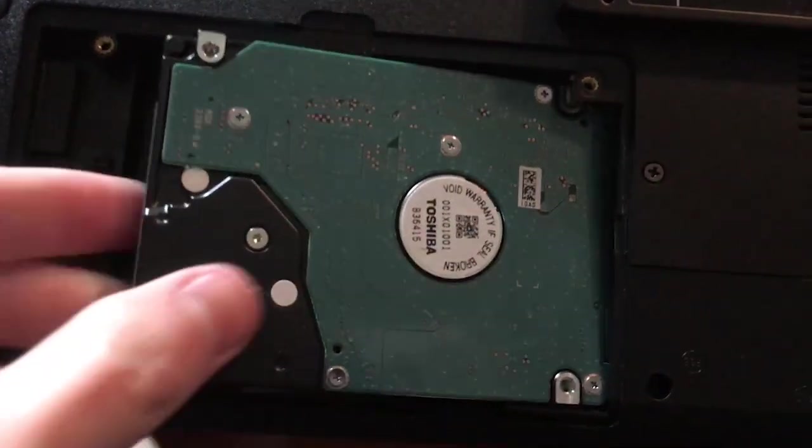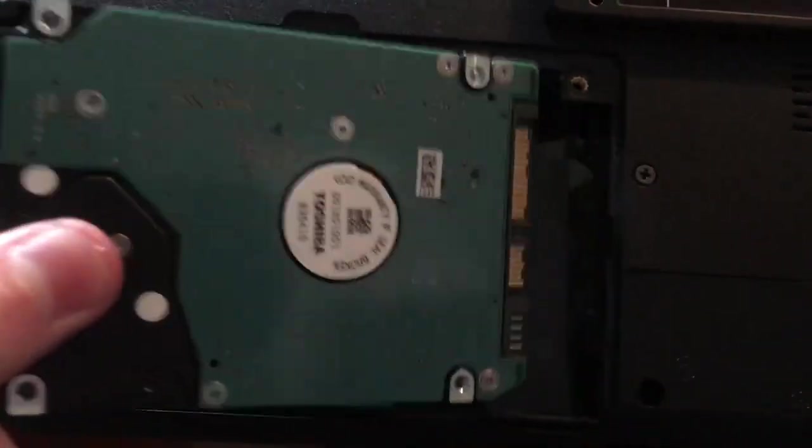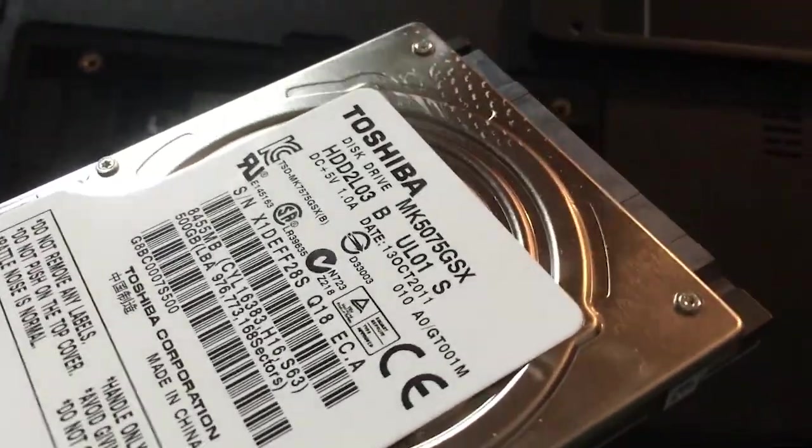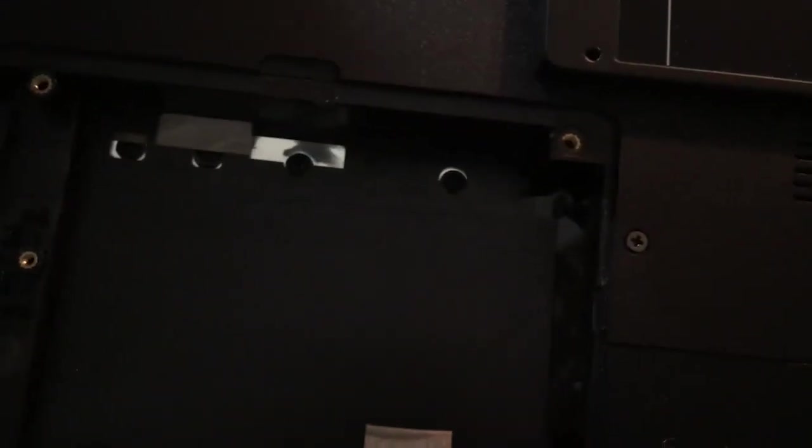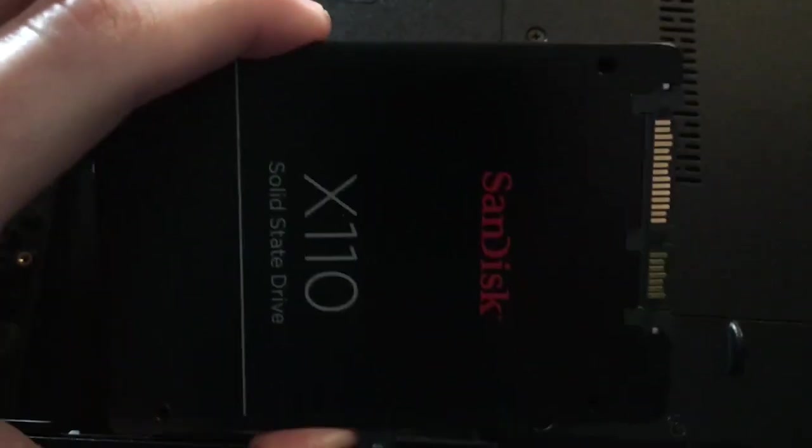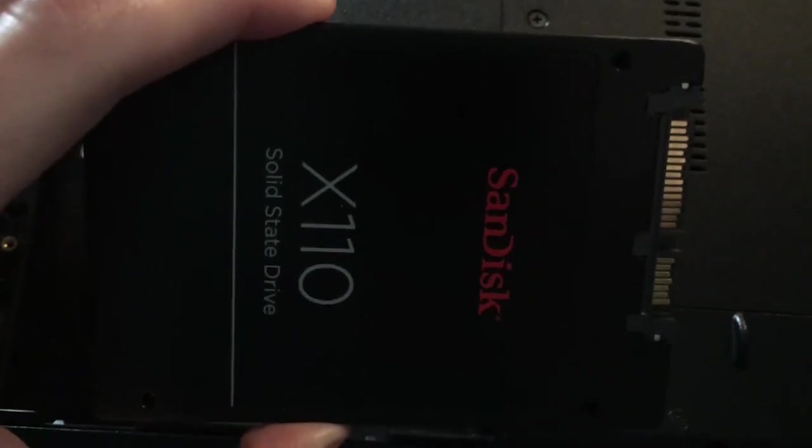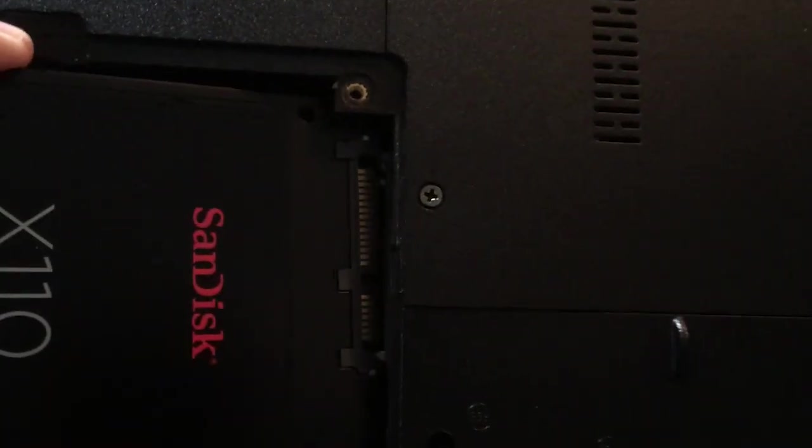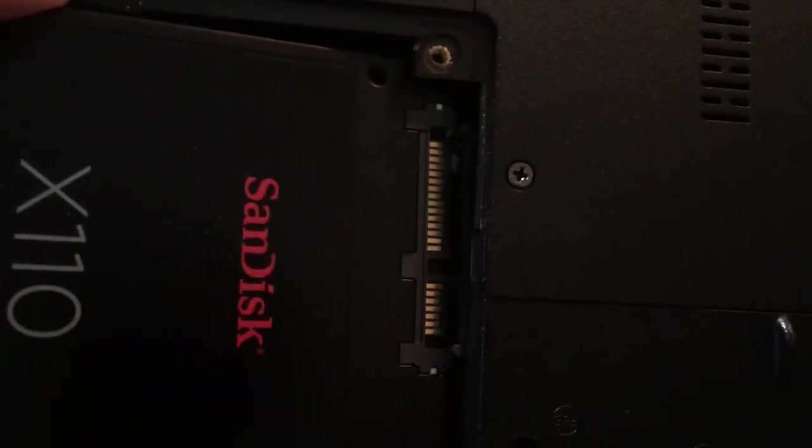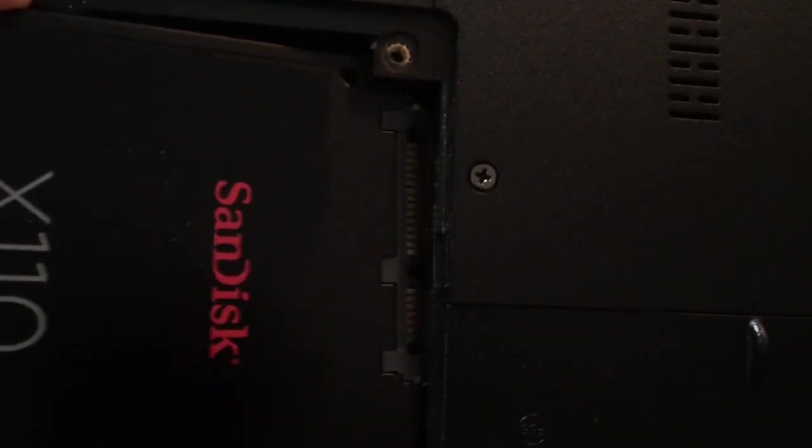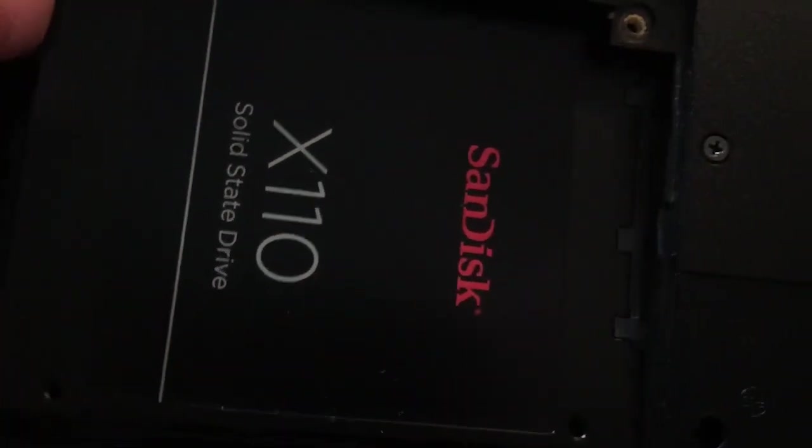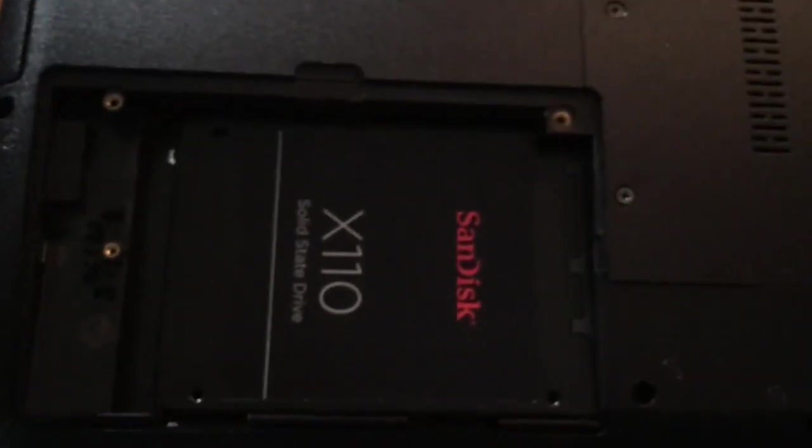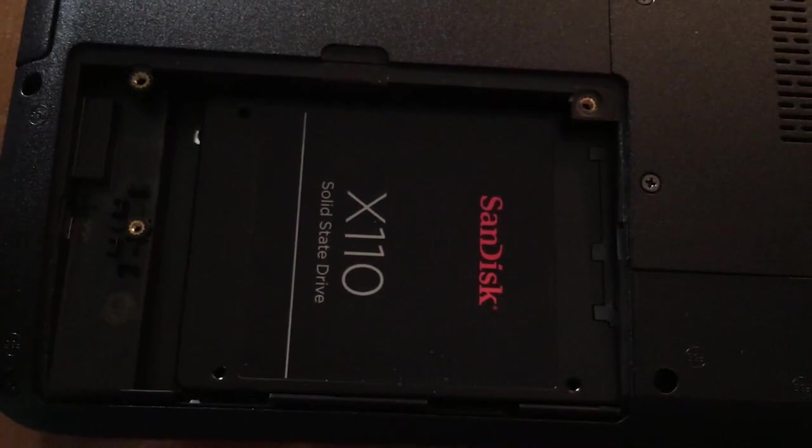All right, out comes the old hard drive. Old original hard drive there, 500 gigabytes. Put that up there, and here's the new SSD. That's nice right there. Look at that. Just slot that thing in there. Perfect. That's nice right there.